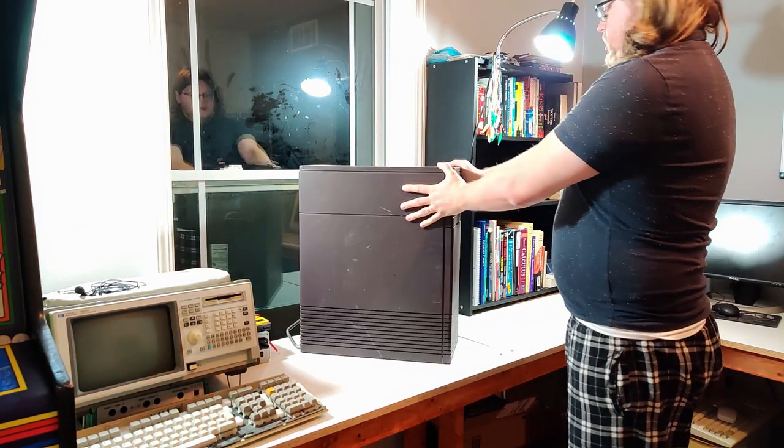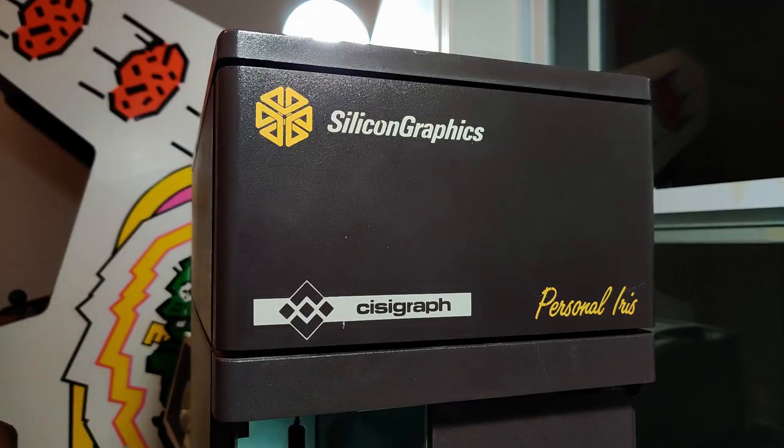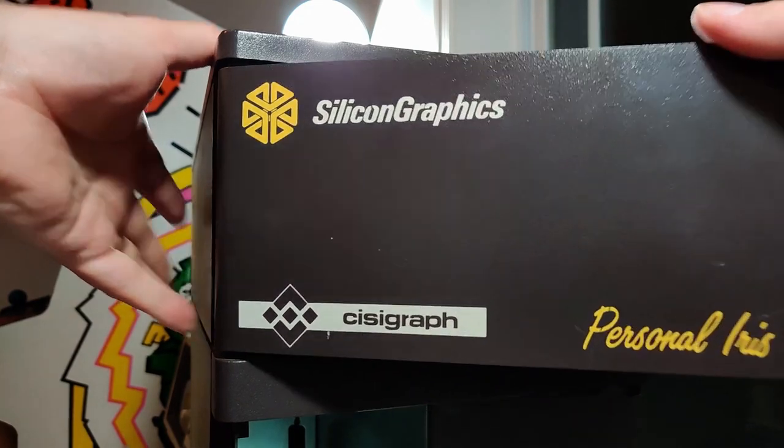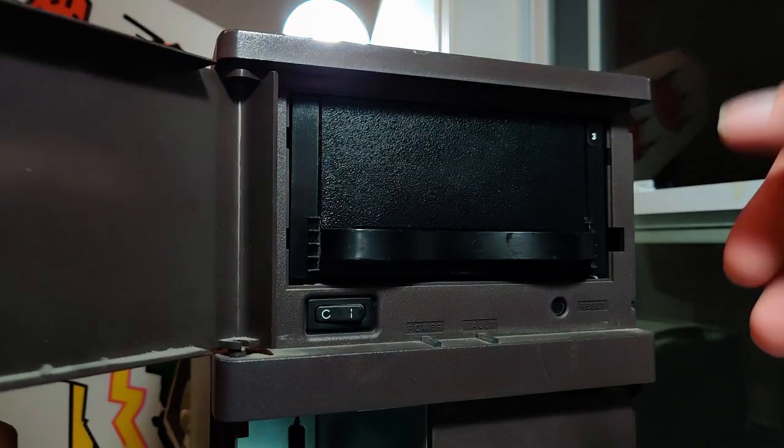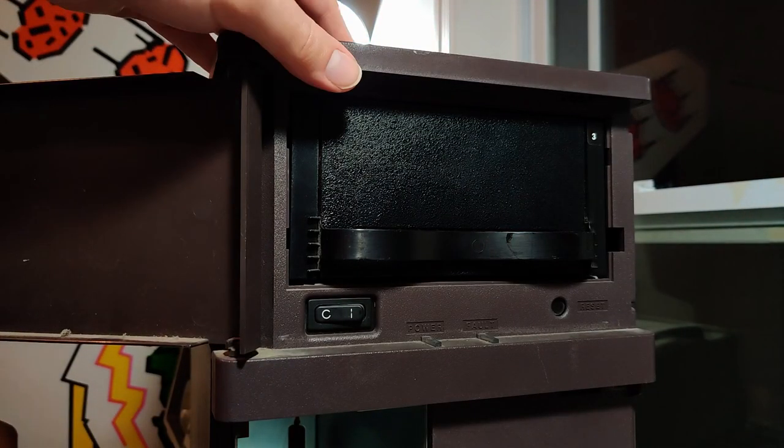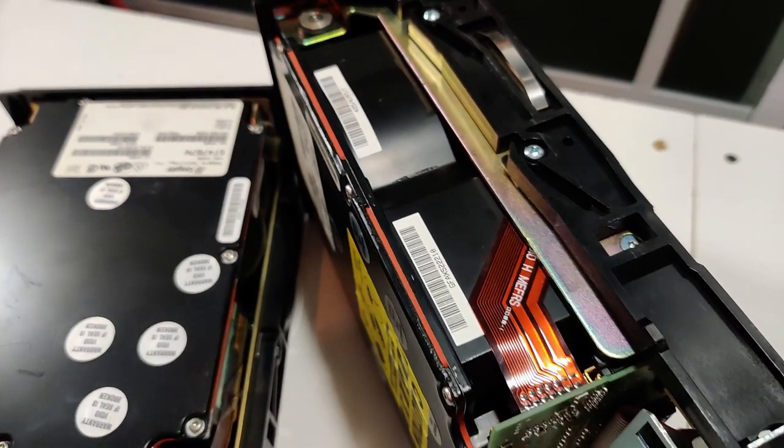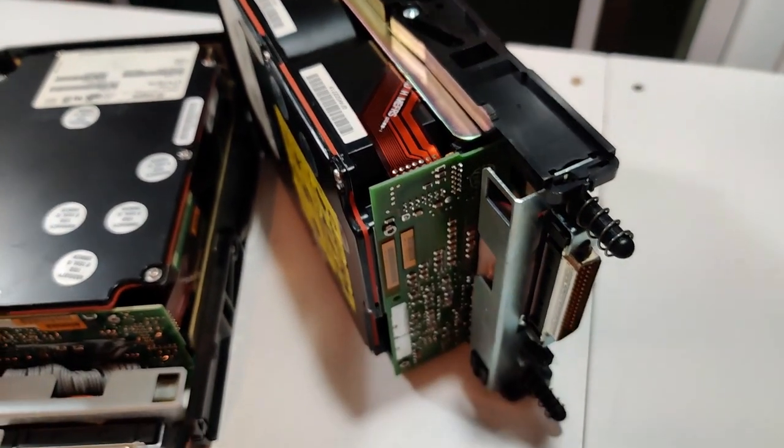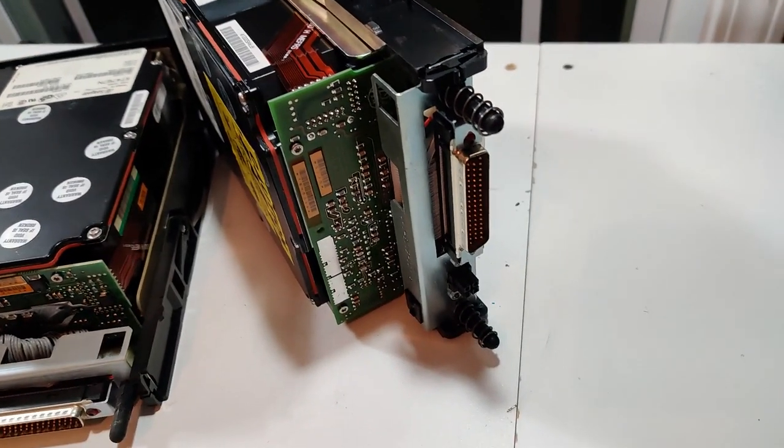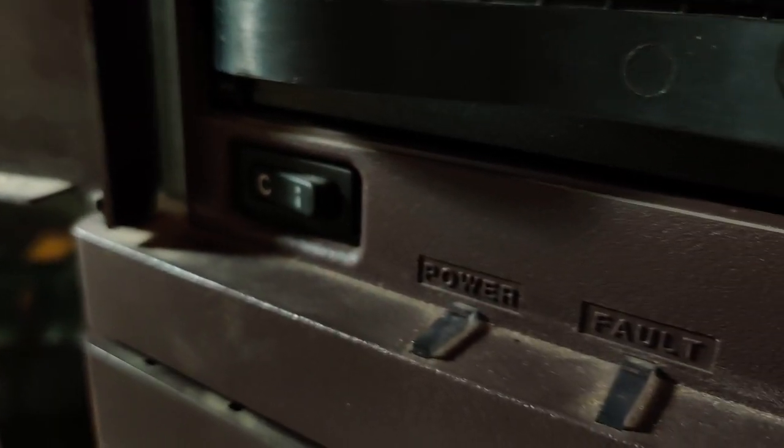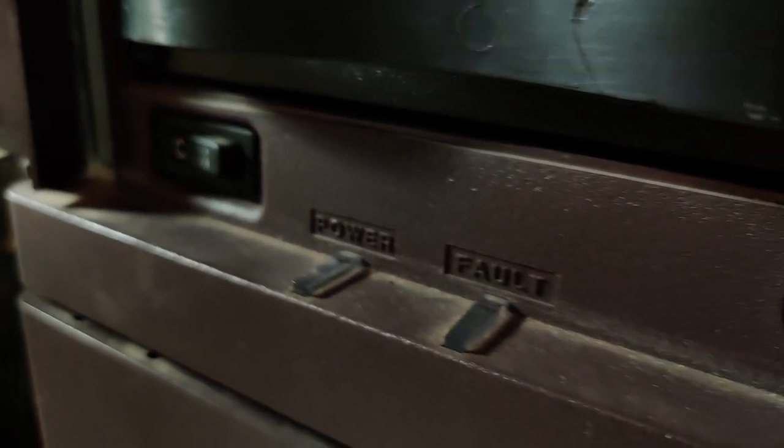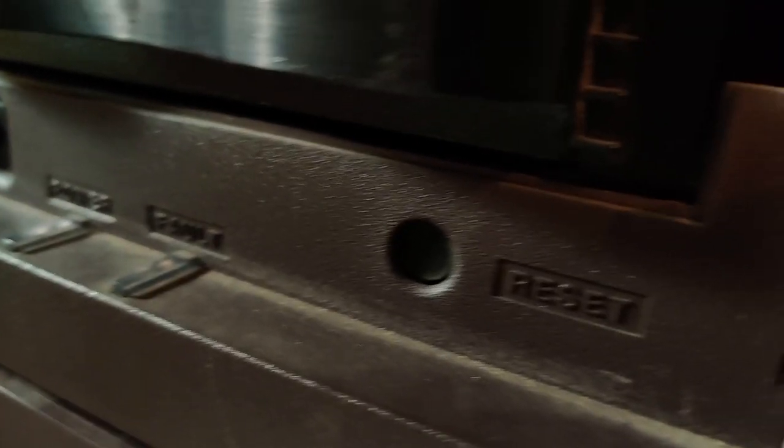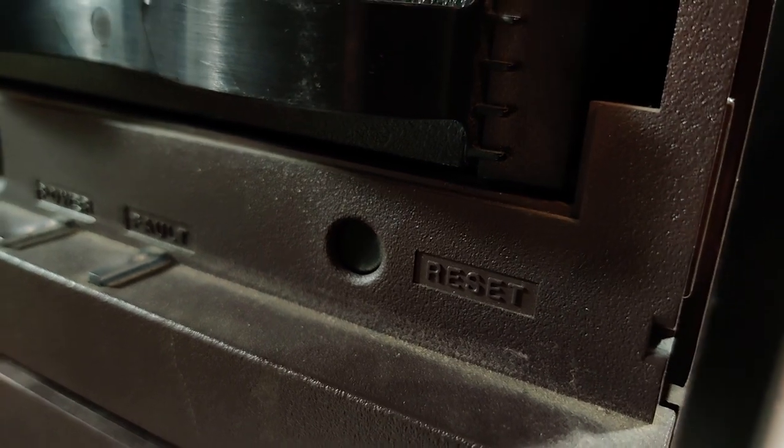To start tearing this thing down, the obvious first step is to pop open the front panel with that distinctive yellow SGI Cube logo silkscreened into it to reveal the first of two massive dual-height Seagate hard drives that I feel must make up at least a quarter of this thing's weight. Under this cover, we also find a basic control panel sporting the system's reset button, power and fault indicators, and a nice chunky power switch.